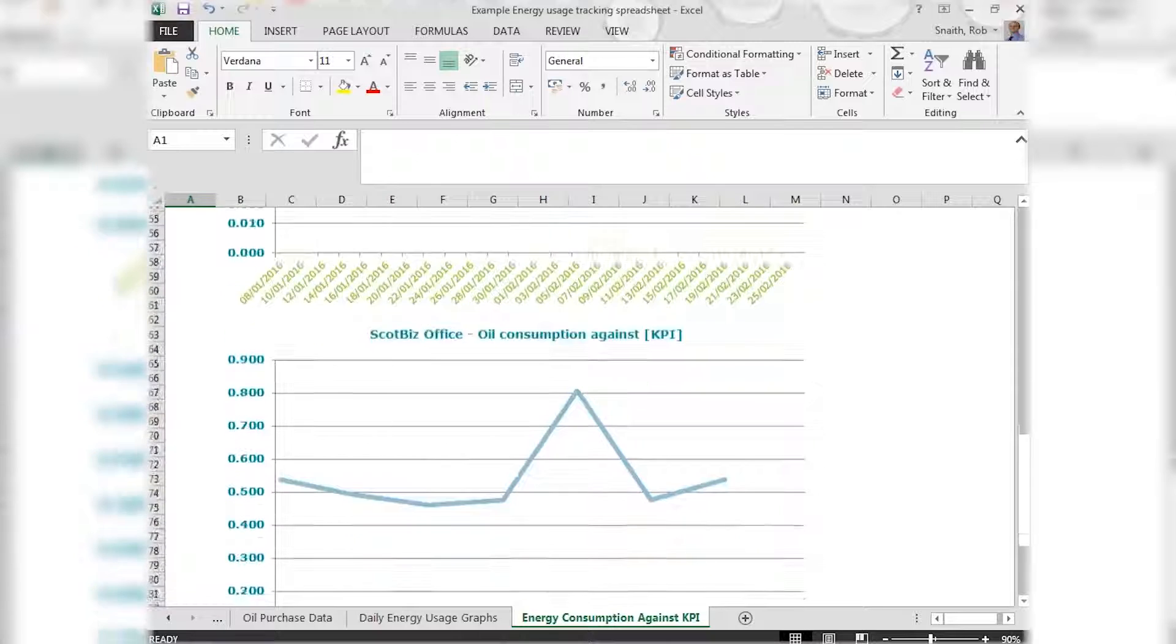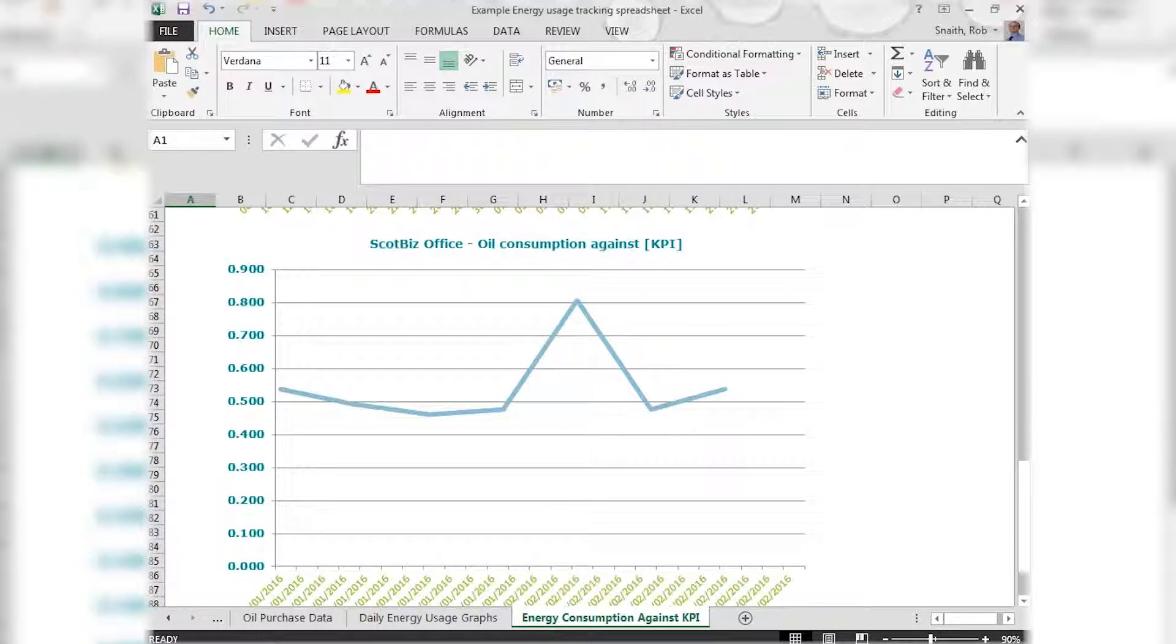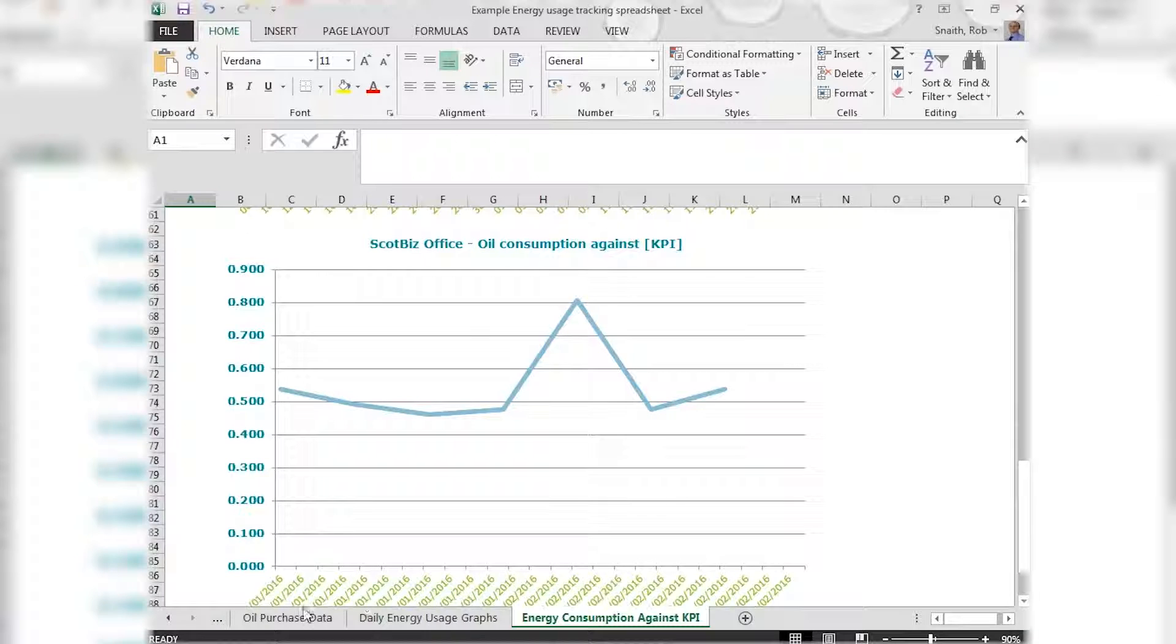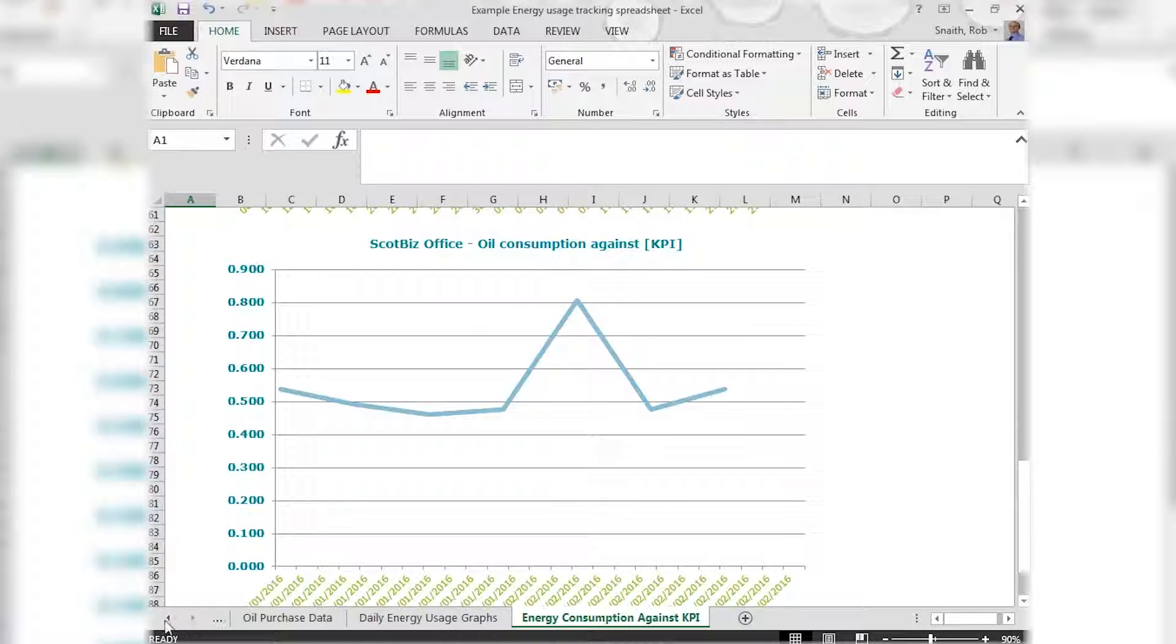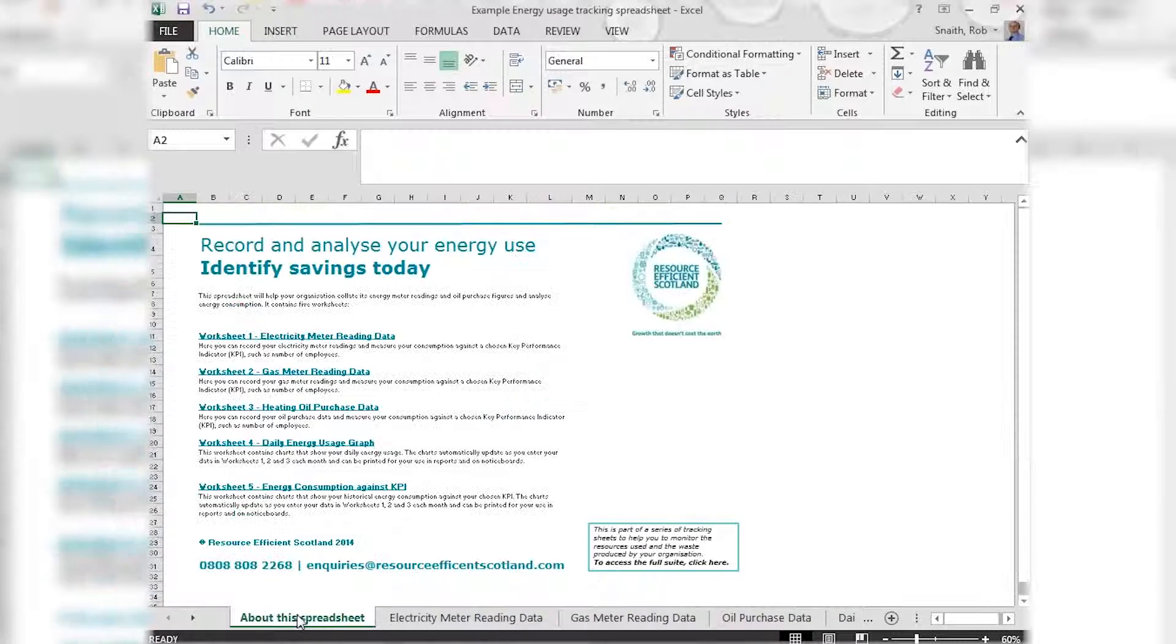All of these graphs, as well as being used for analysis of your performance, can be printed off and posted on notice boards for communication to staff, or used to present to management when discussing energy use and potential improvements.